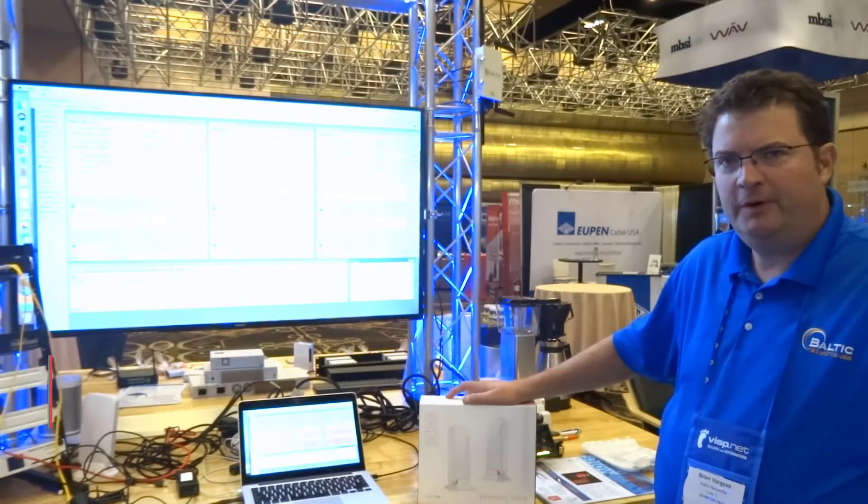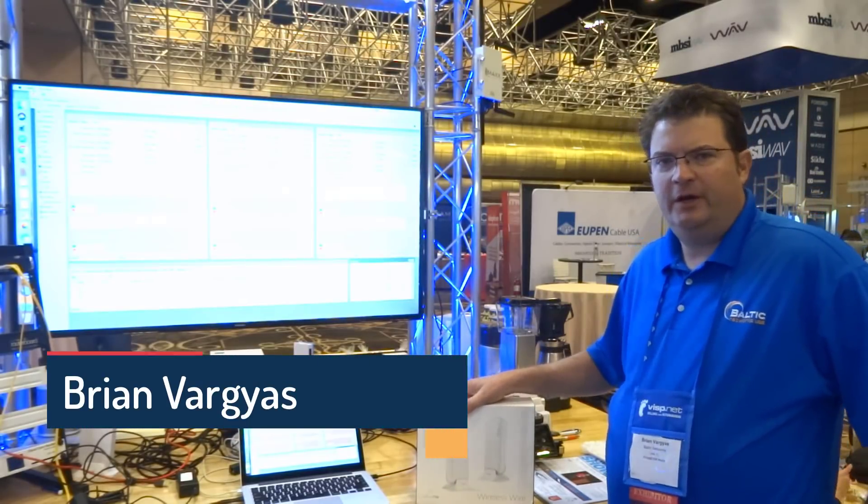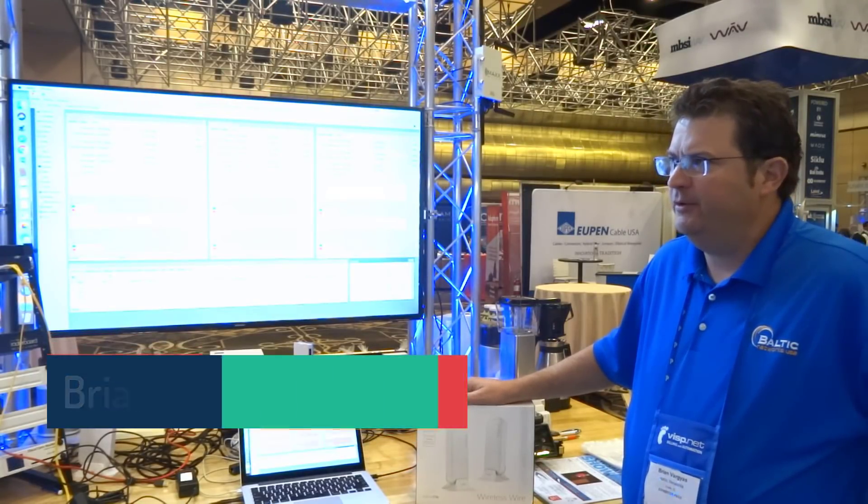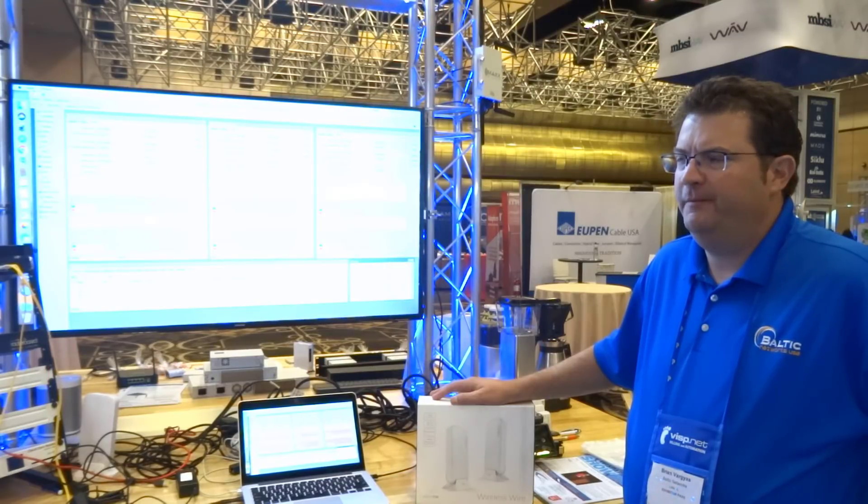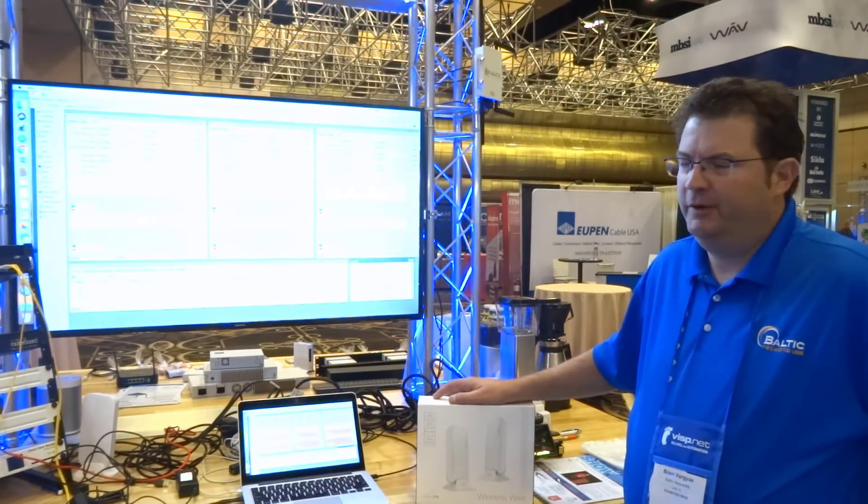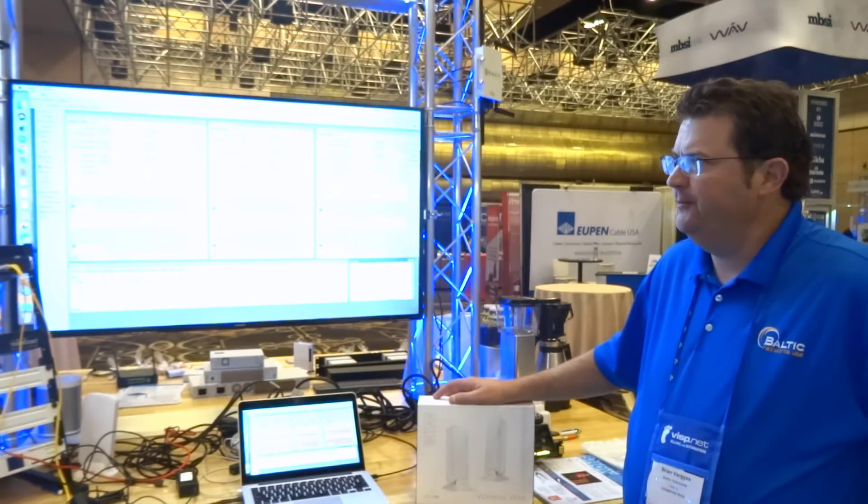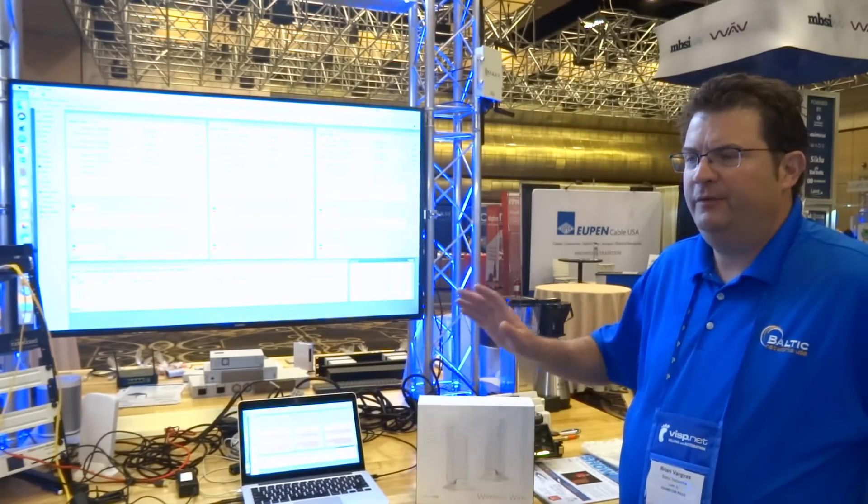Hello everyone, we're here to showcase the new Mikrotik 60 gigahertz point-to-point and point-to-multipoint platform. Mikrotik was so gracious to send us these units for us to demo here today.